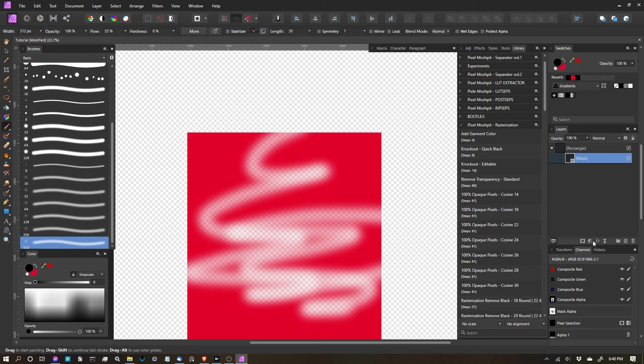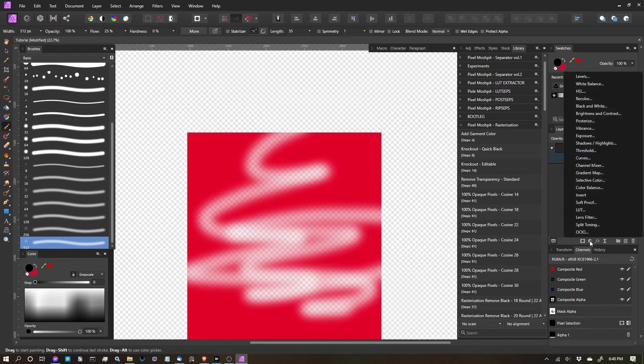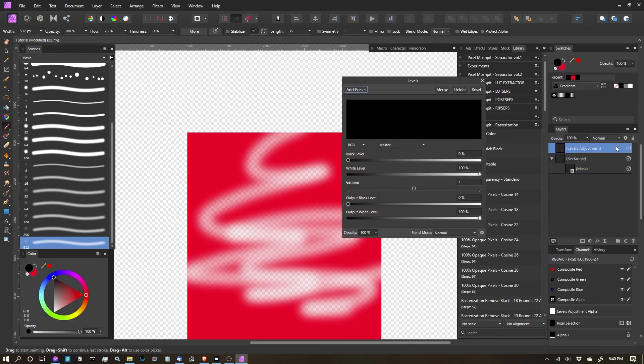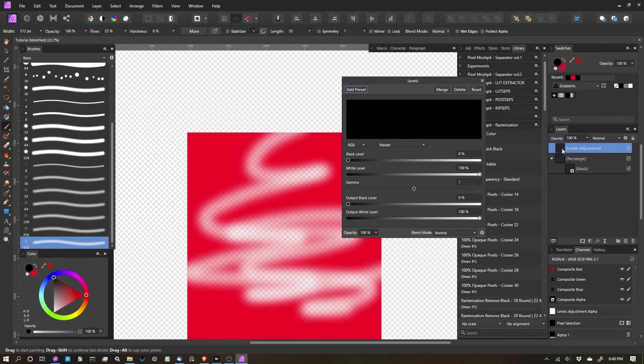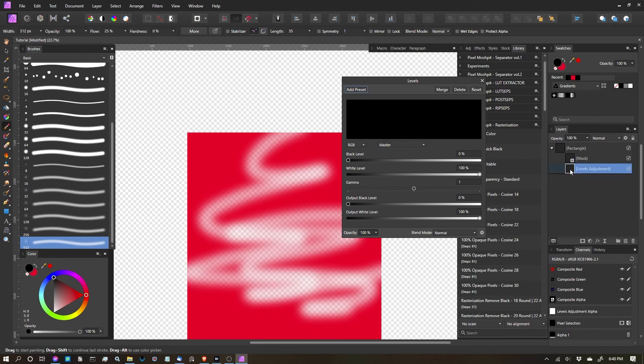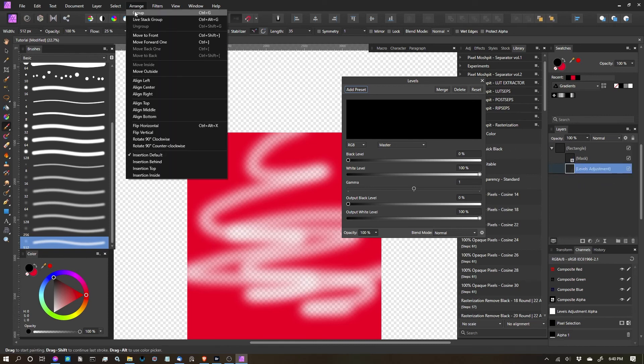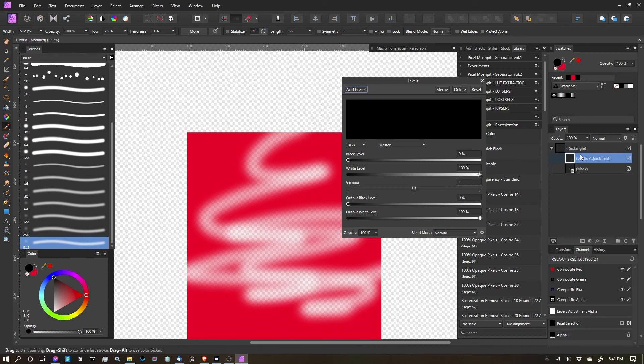And then while that mask is selected, I'm going to go to layer adjustments, hit levels, and you'll see it doesn't clip it to it automatically. So the way we have to do that is click, drag that icon on top of mask, make sure it's stacking above. So go to arrange, move to front, so that it's now on top.